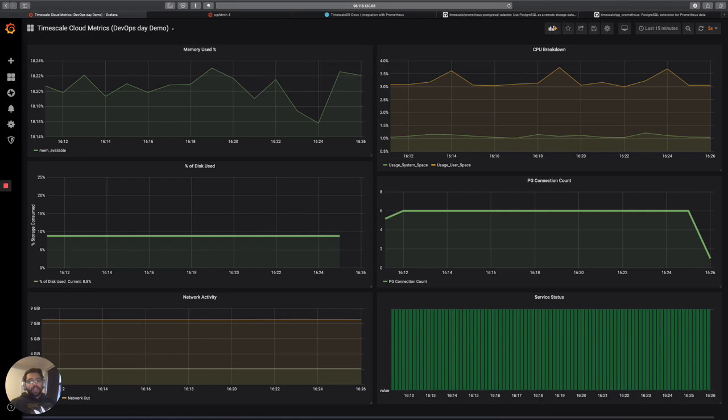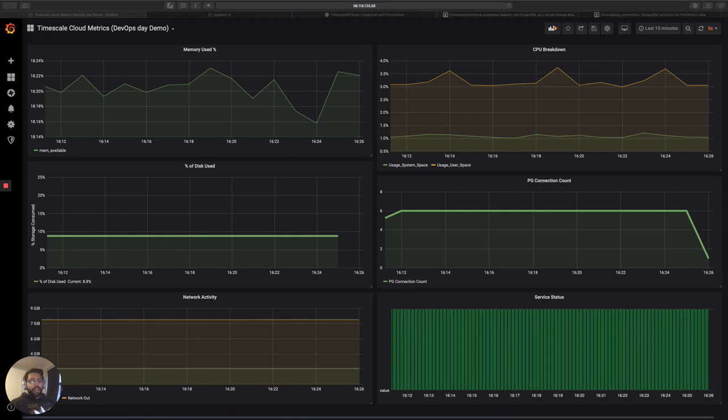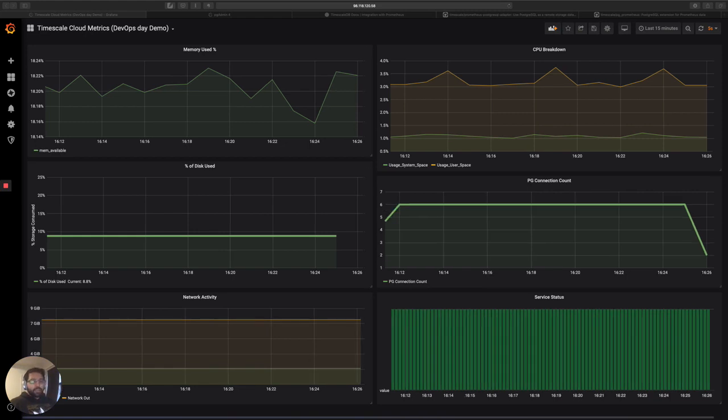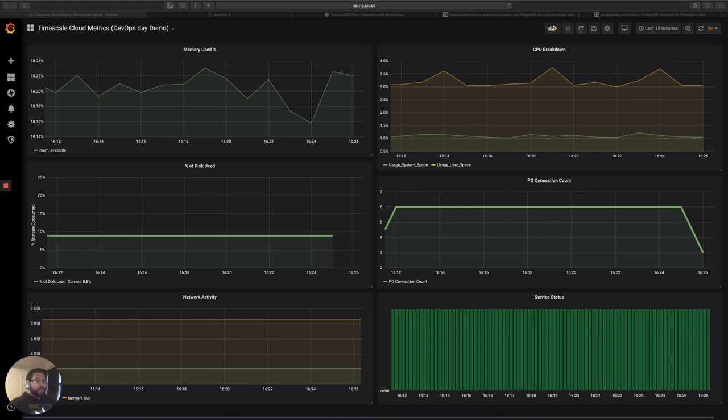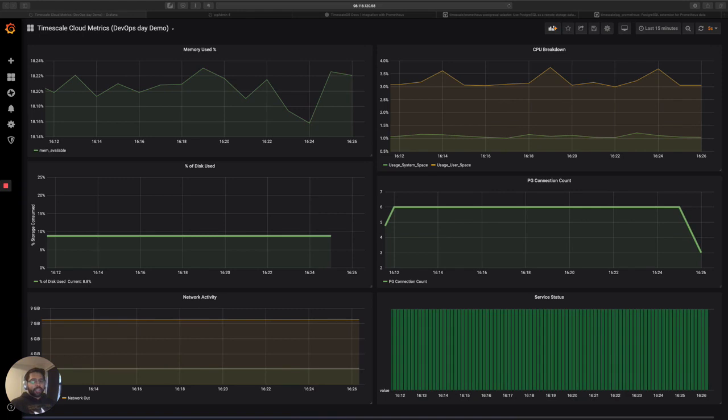And then the other advantages are advantages that timescale DB specifically makes for a time series data like metrics. So first of all, we have things like compression, which allows you to store lots of custom Prometheus metrics really cheaply using timescale. You can get somewhere around two bytes per metric that you have. And this reduces the cost that you'd spend on things like disk and whatnot.